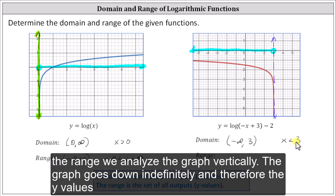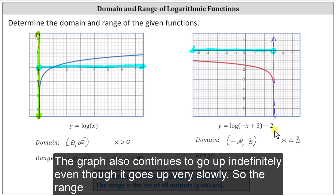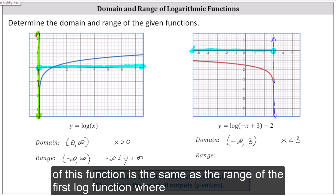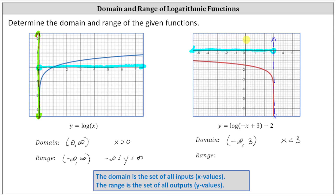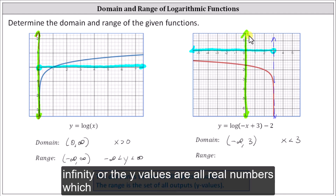To determine the range, we analyze the graph vertically. The graph goes down indefinitely, and therefore the y values approach negative infinity. It does appear as if we may have a horizontal asymptote, but that's not true. The graph also continues to go up indefinitely, even though it goes up very slowly. So the range of this function is the same as the range of the first log function, where the outputs or y values are in the open interval from negative infinity to positive infinity, or the y values are all real numbers.